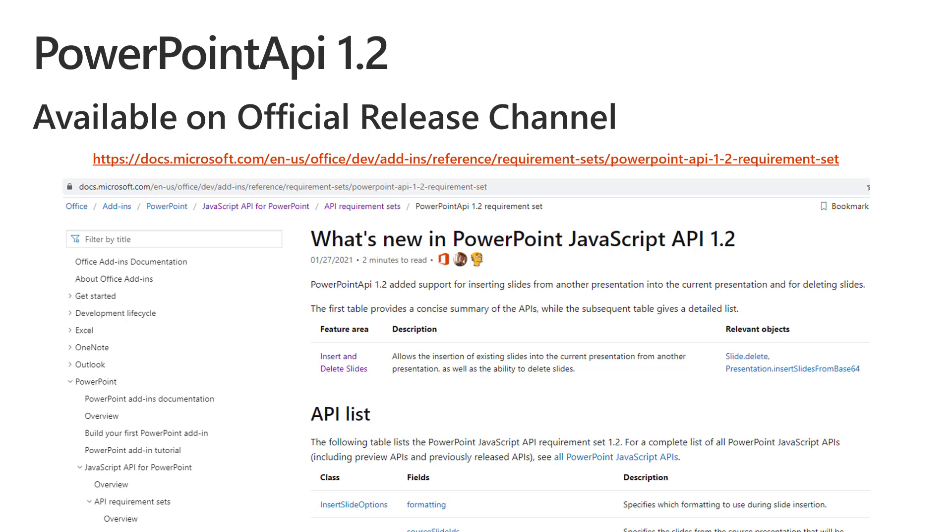So what's been happening since our last call in September? In that call, we presented the insert slides from Base64 API, which was in the preview channel at that time.